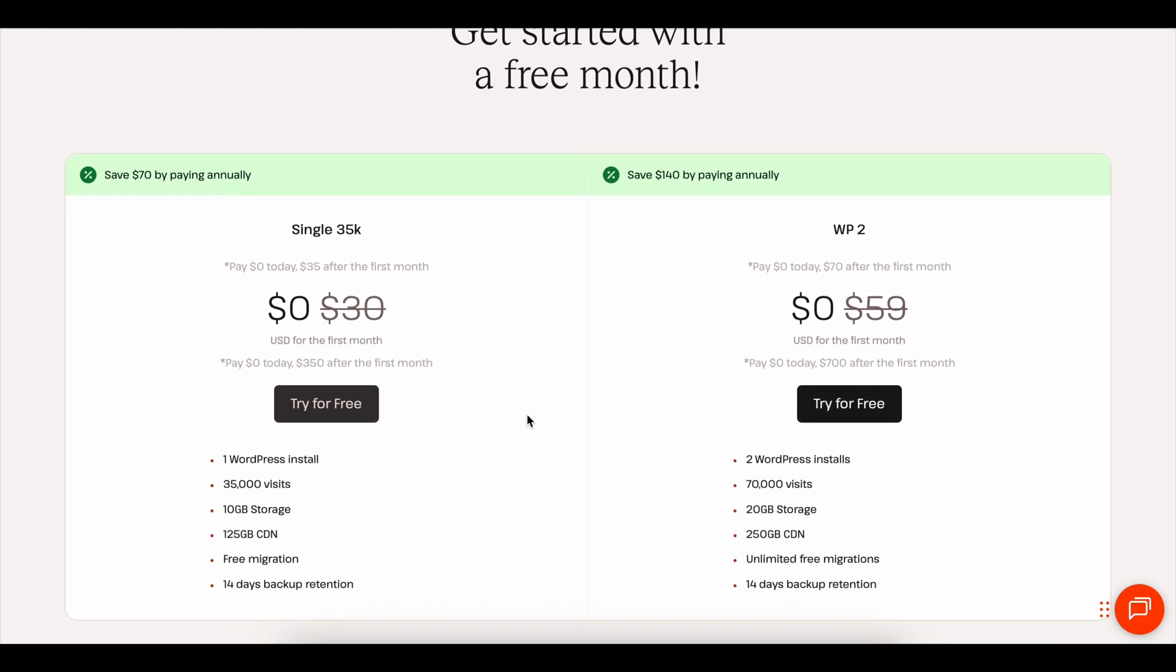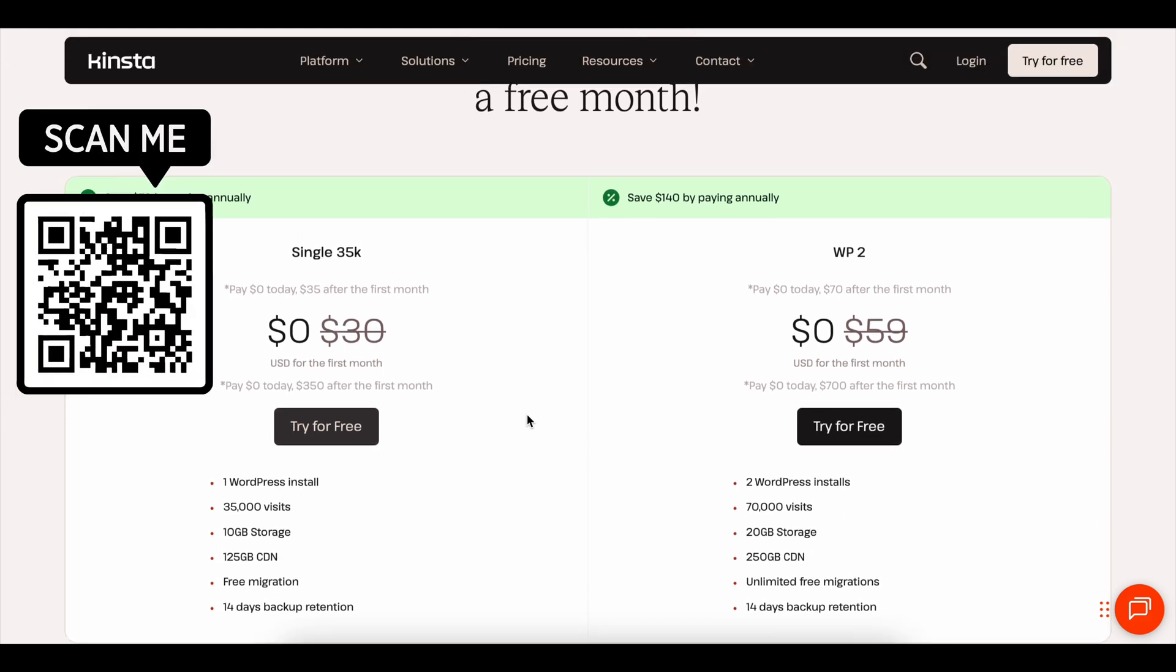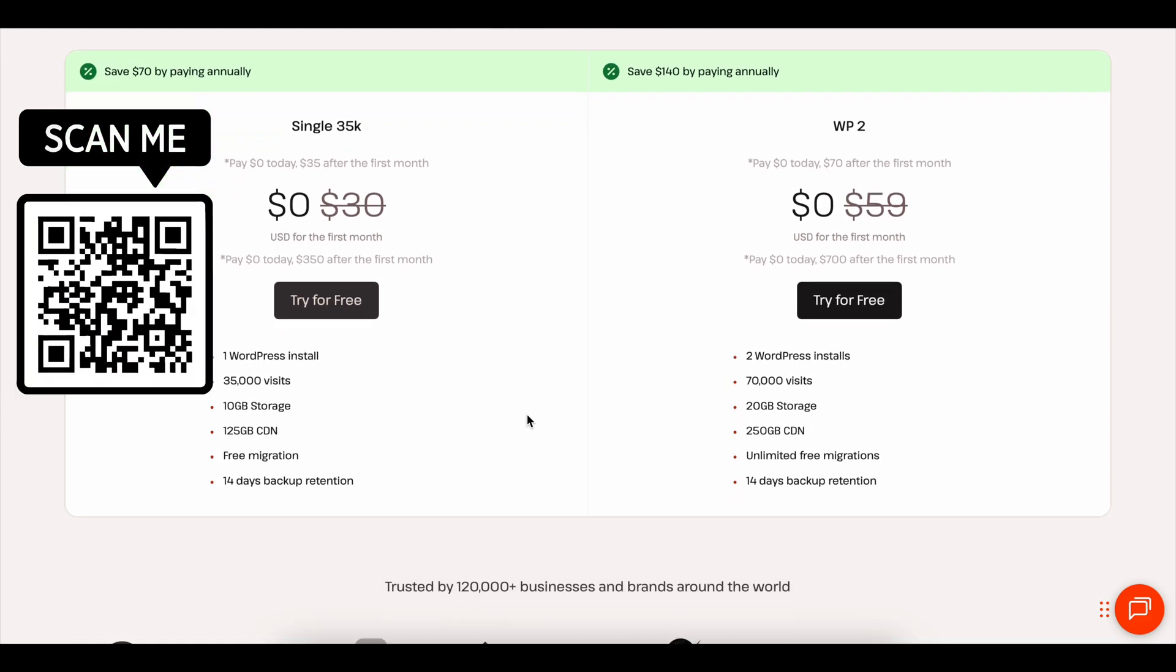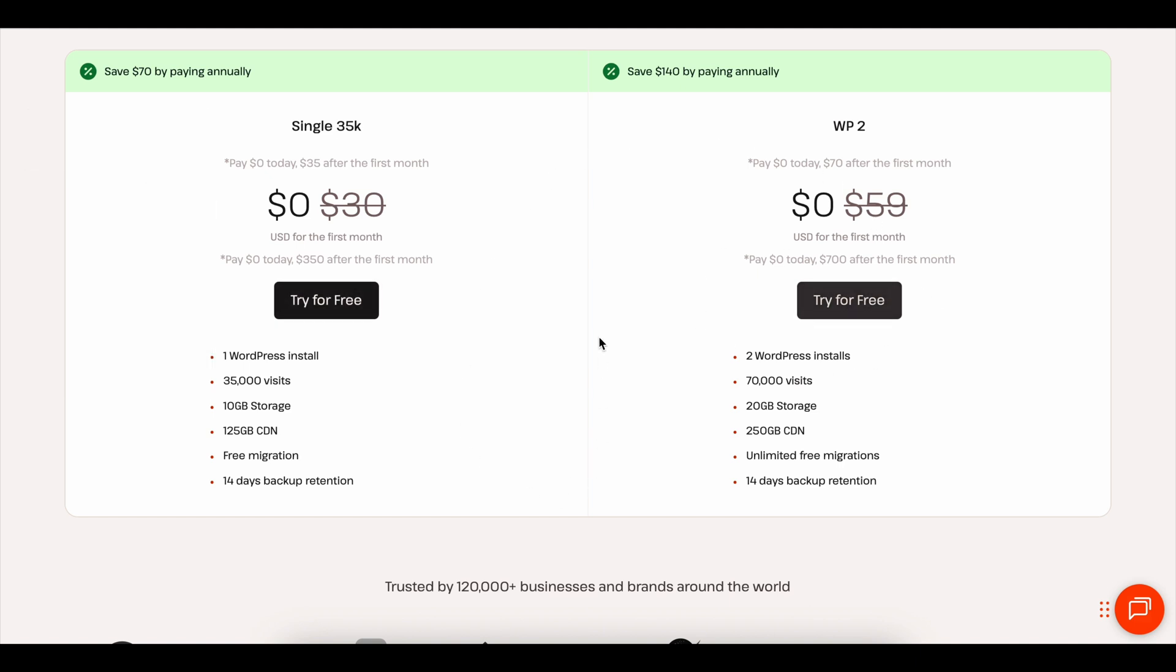Just click the link at the top of the description below this video or scan the QR code on the screen to get started today. Thanks so much for watching and I'll see you guys in the next video.